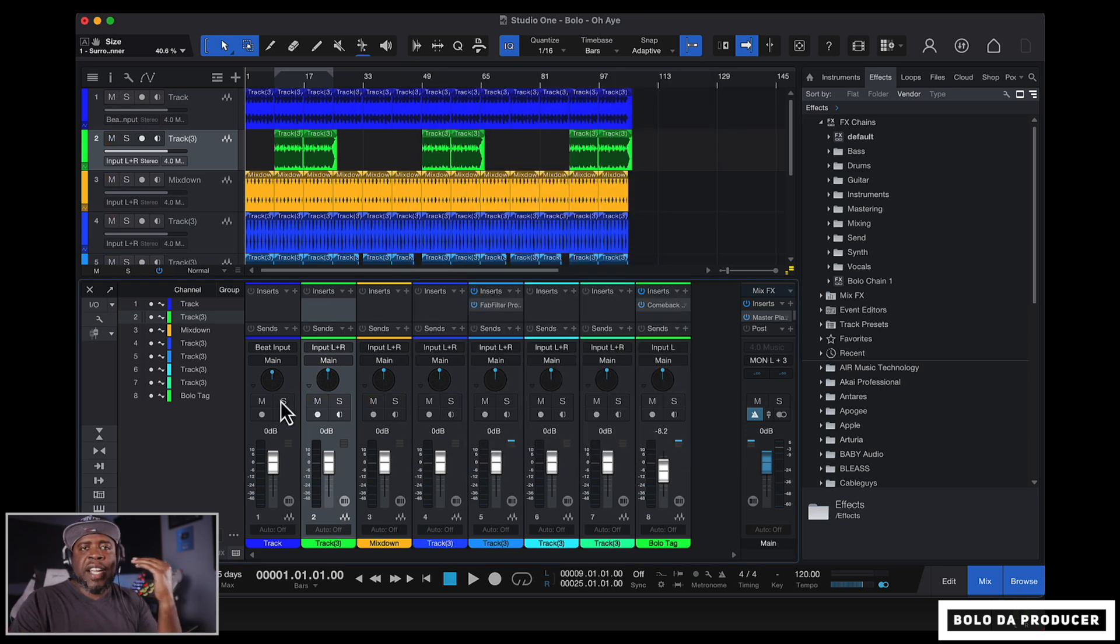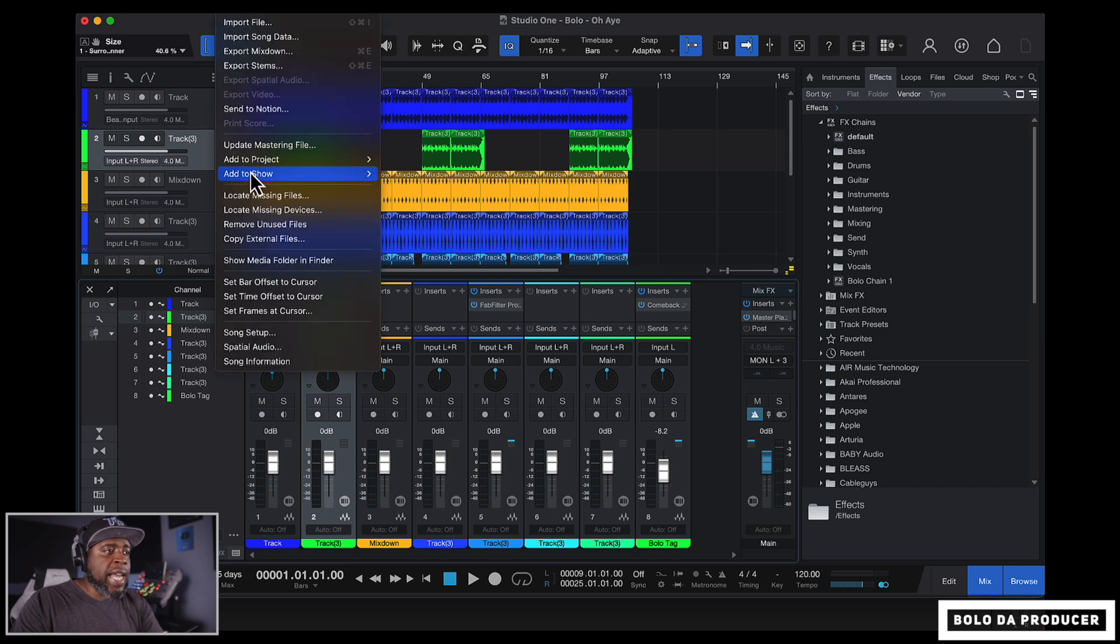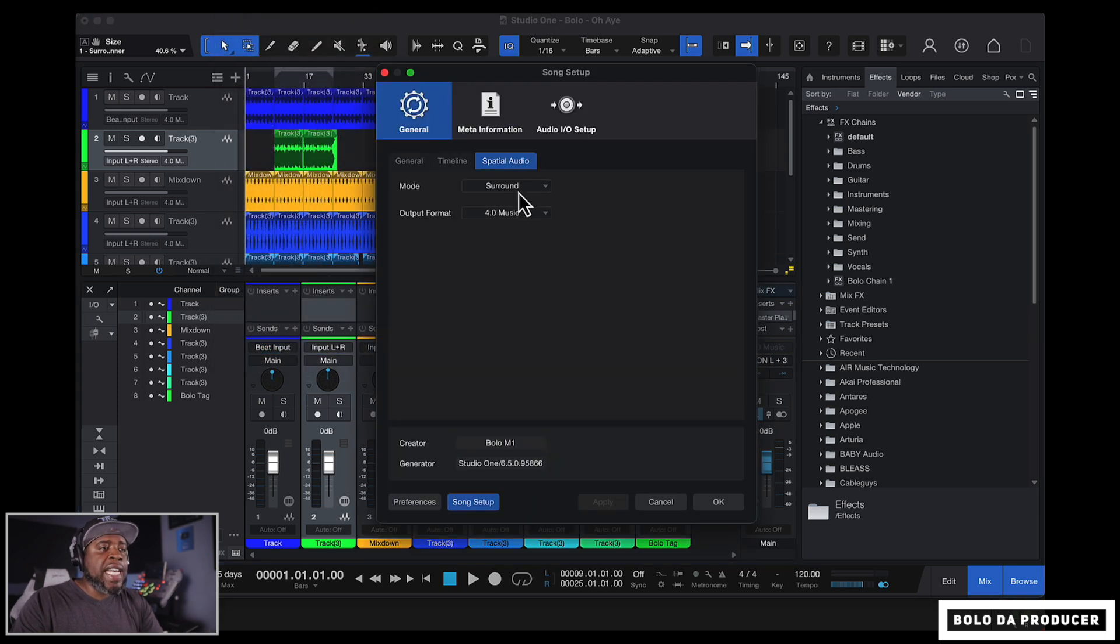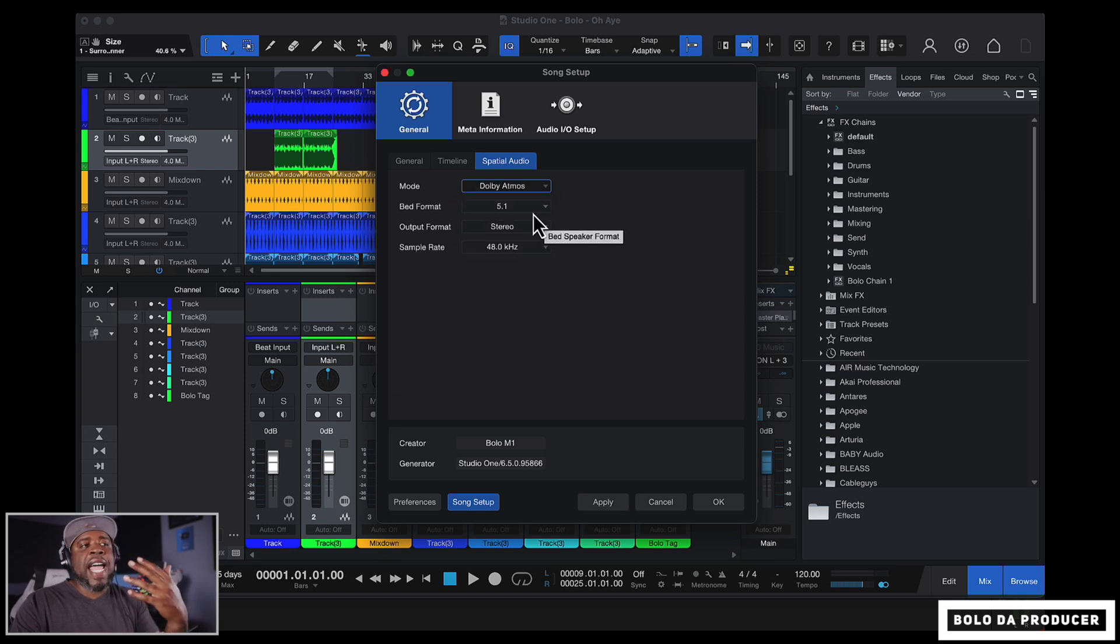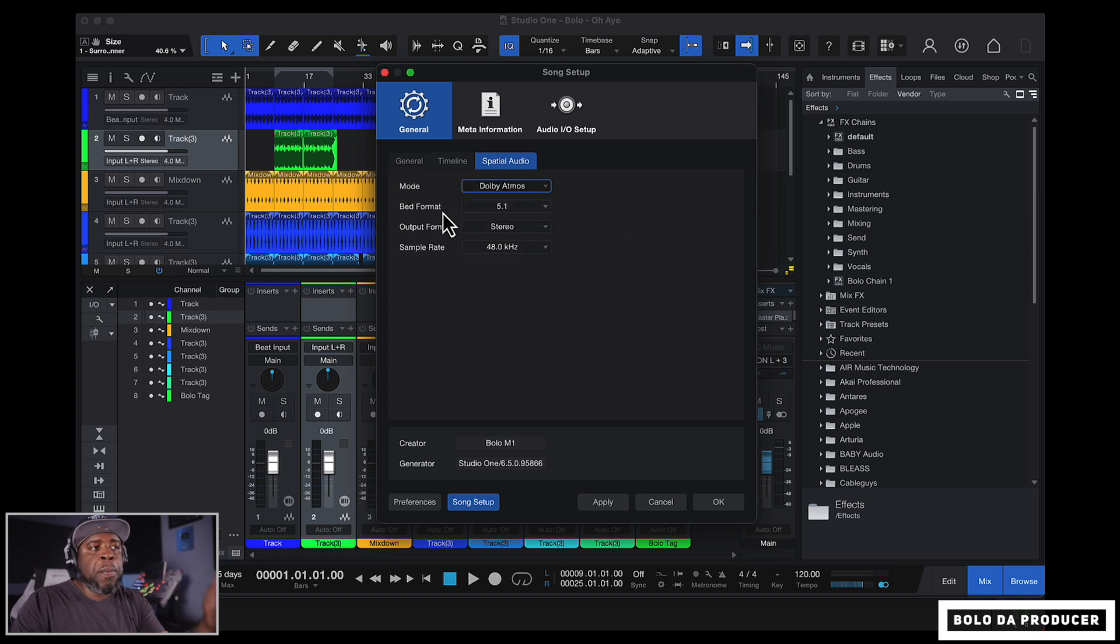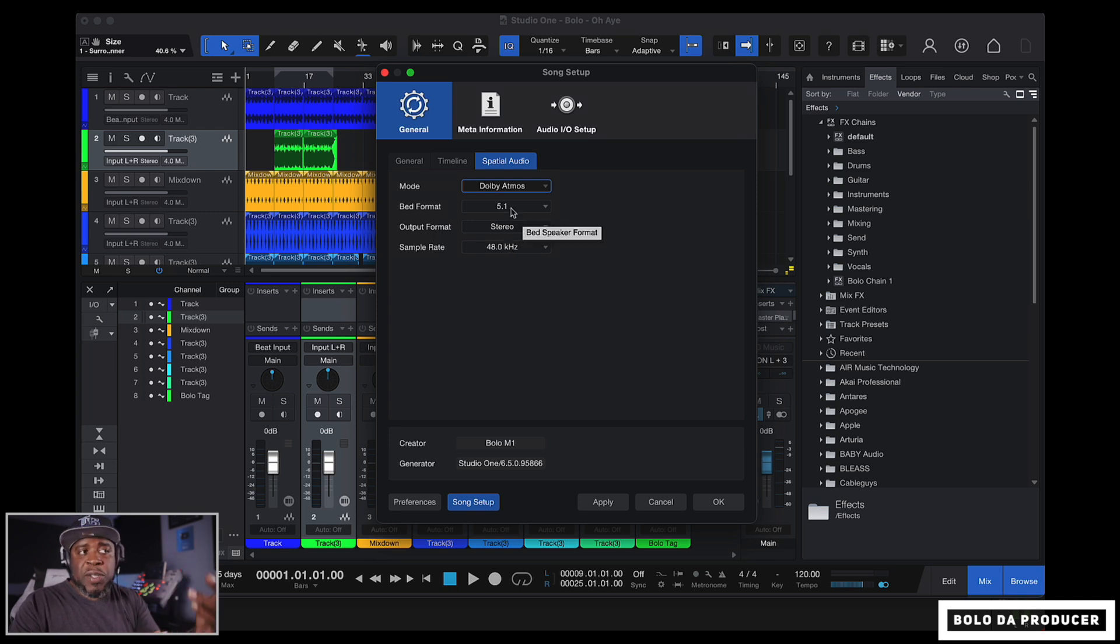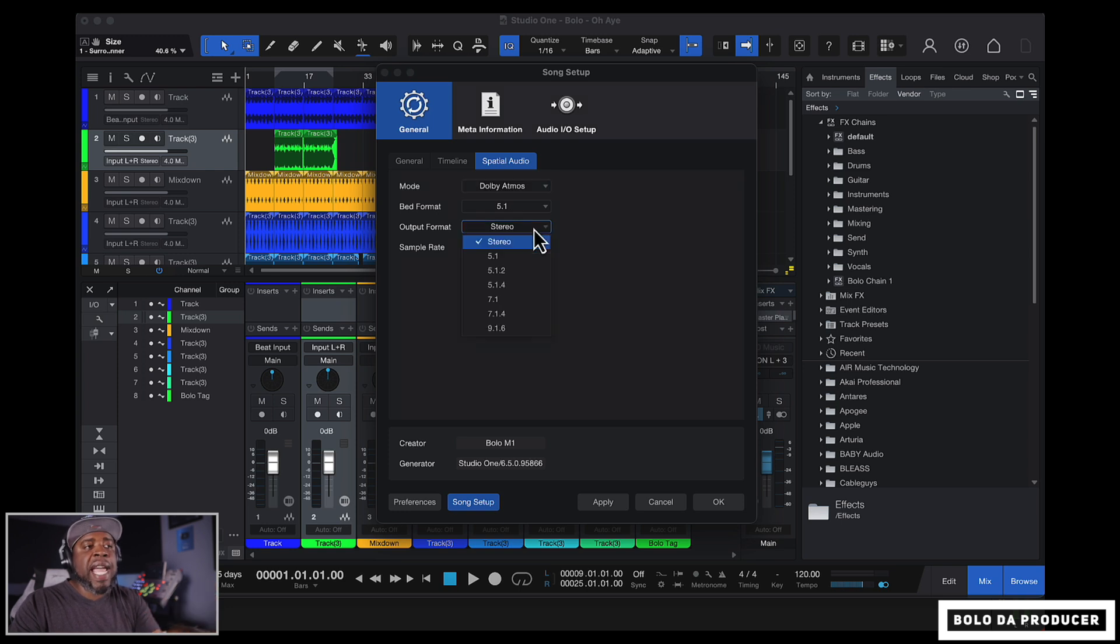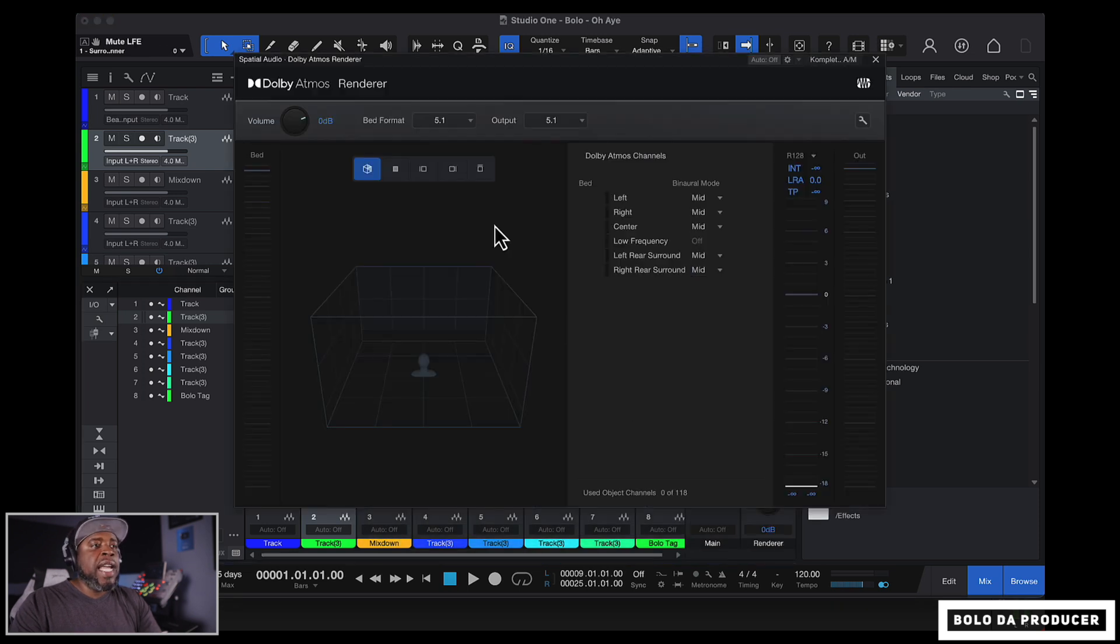All right. So now let's go ahead and go to the Dolby Atmos. So let's go back into song right here. Let's go to spatial audio. And then now we're going to go to Dolby Atmos. And right now it's going to ask us for our bed format and our output format. Right now our bed format is 5.1, which I'm going to switch that over. And our output format is going to be 5.1 as well. OK, so we're going to click OK on that.